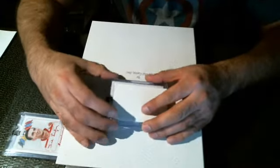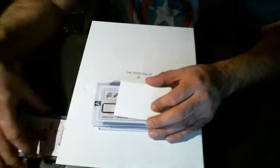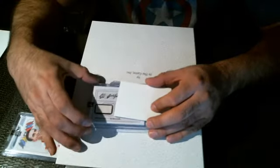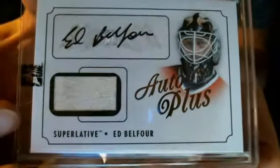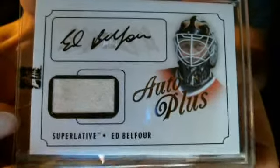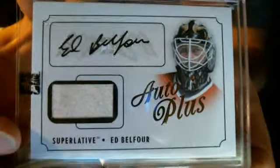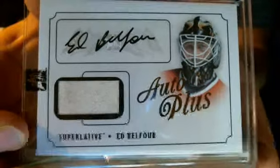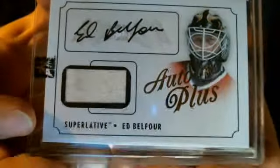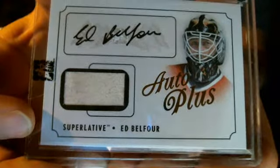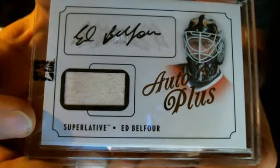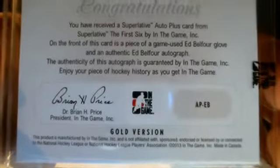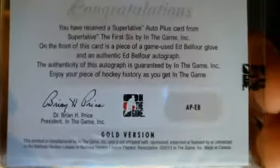Hit number dos. Or actually, quattro. Oh, that's a nice one. Ed Belfour. That's a nice one. Gold version. That's a glove. That is a glove. Gold version. APEB Gold. Out of five. Nice.